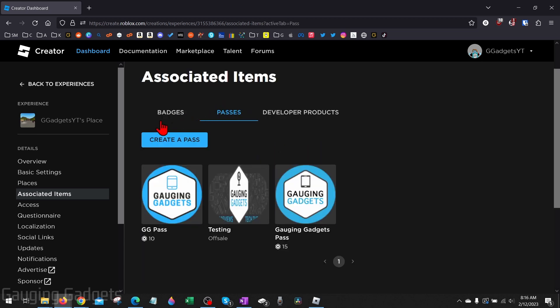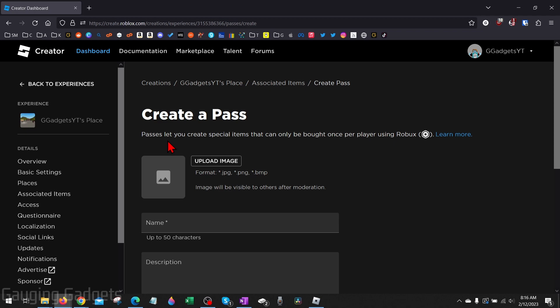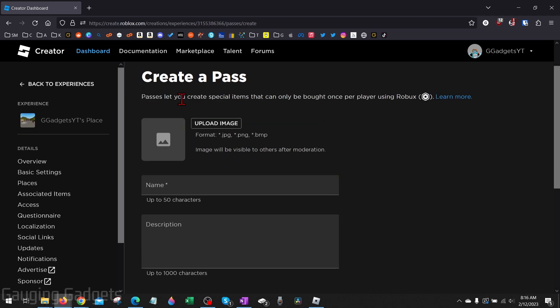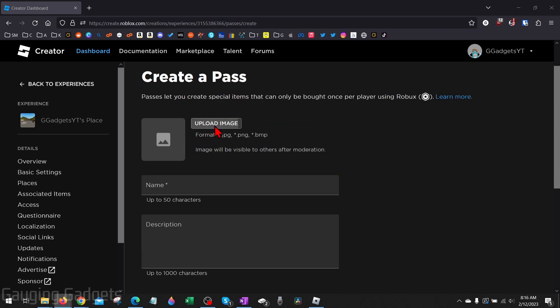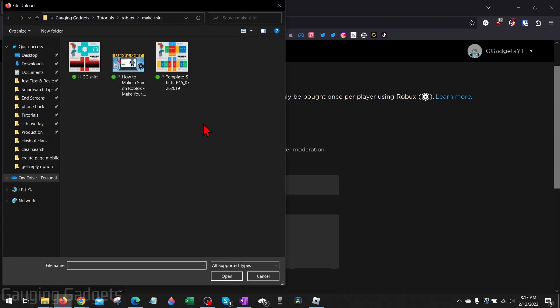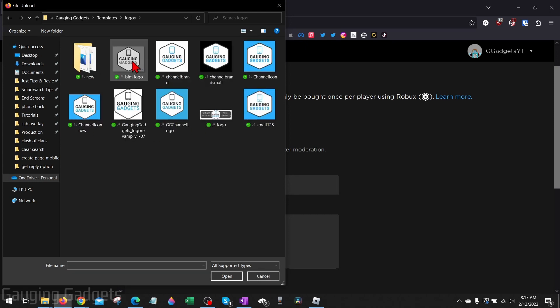Now that we're on Passes, all we need to do is select Create a Pass. To create a pass we first need to upload an image and this can be any image. But keep in mind this will be visible on your stand in Please Donate. So I'm just going to do a logo.